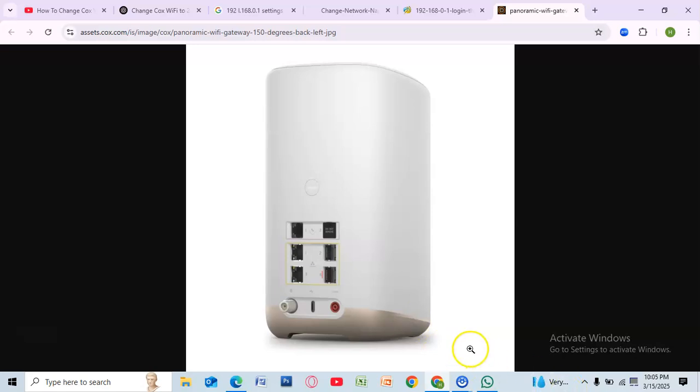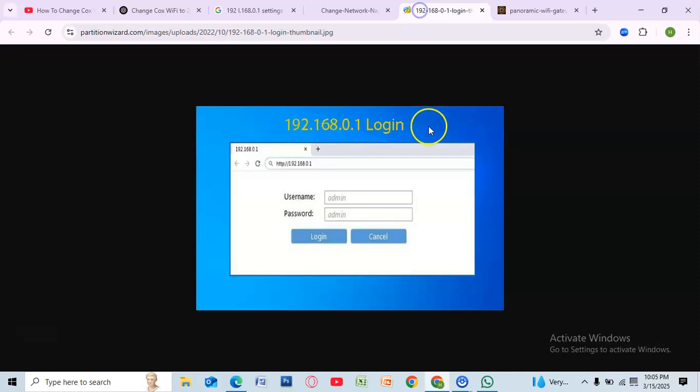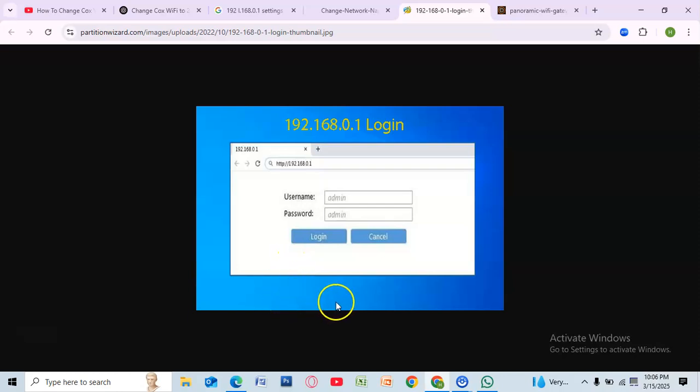First, open a web browser on your computer or smartphone. In the address bar, type in 192.168.0.1 and press Enter. This will take you to the Cox router login page.